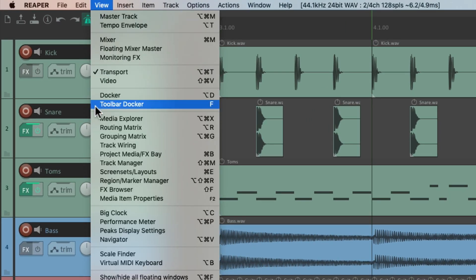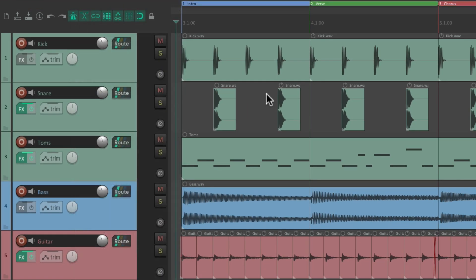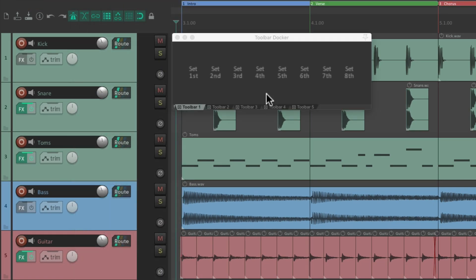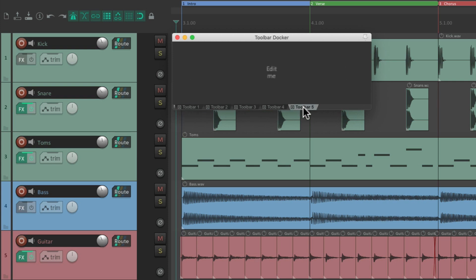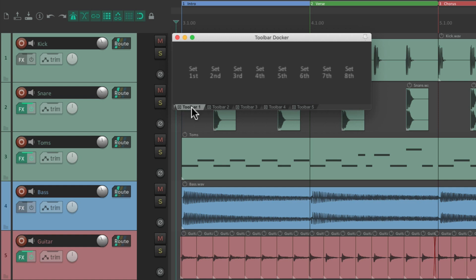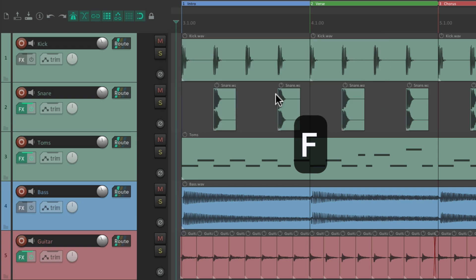Over here we have the Toolbar Docker. The keyboard shortcut is just the F key. Hit that keyboard shortcut and it opens up the toolbar docker with Toolbar 1, 2, and so on. We can open and close this docker by toggling it with the F key.